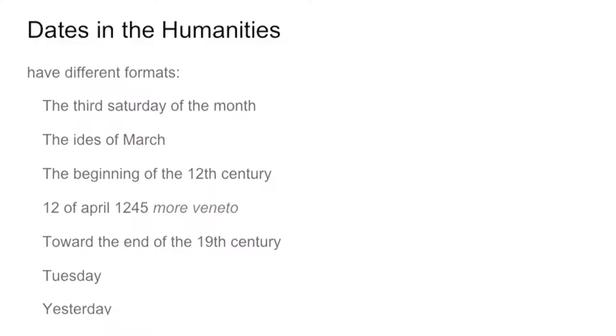Dates in the humanities particularly can be expressed according to several calendars in several ways. You can say the third Saturday of the month — which date, which month? It's not very easy to say. Or the Ides of March. Change of calendars. The beginning of the 12th century — where is the beginning, and when does the beginning of the 12th century end?